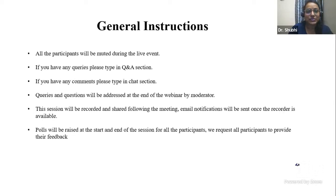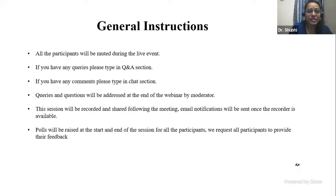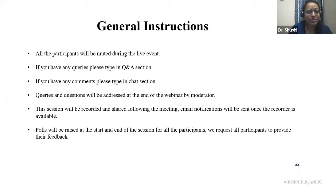The general instructions of the CME: all participants will be muted during this live event. If you have any queries, please type in the Q&A box. If you have any comments, please type in the chat section. Queries and questions would be addressed at the end of the webinar by the moderator.